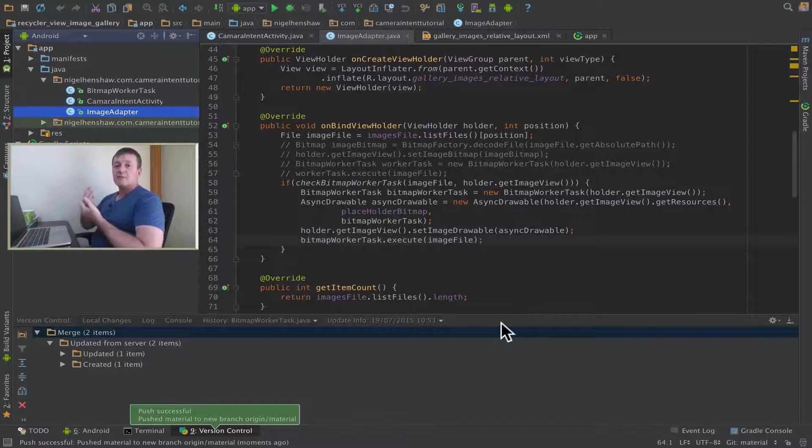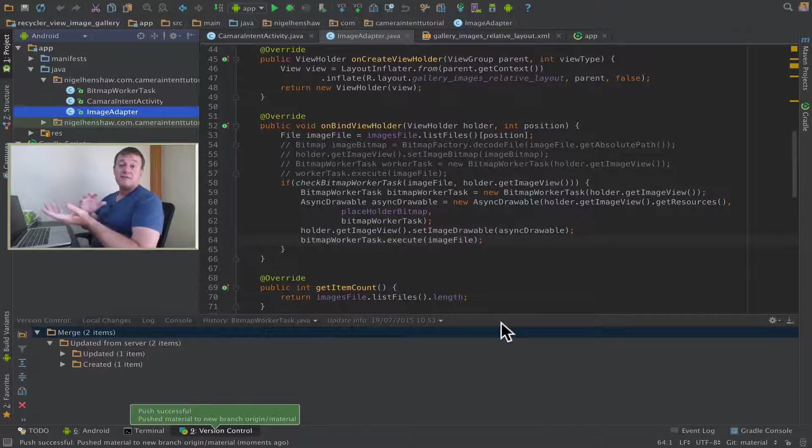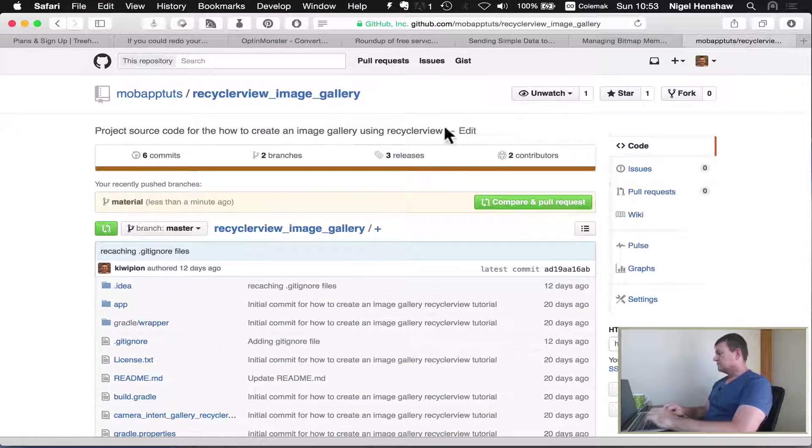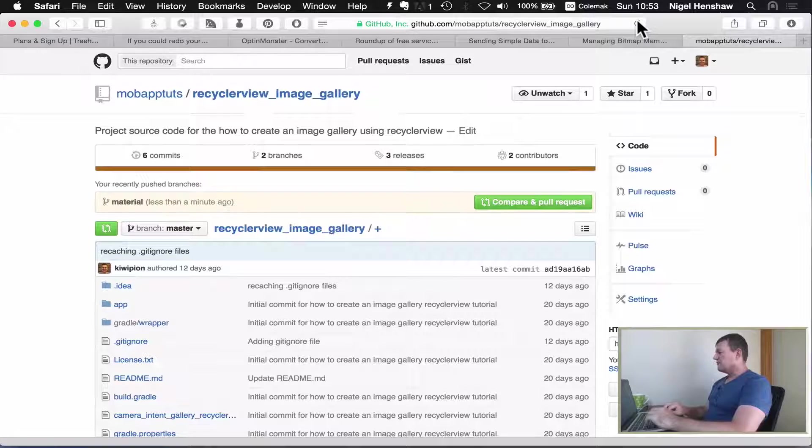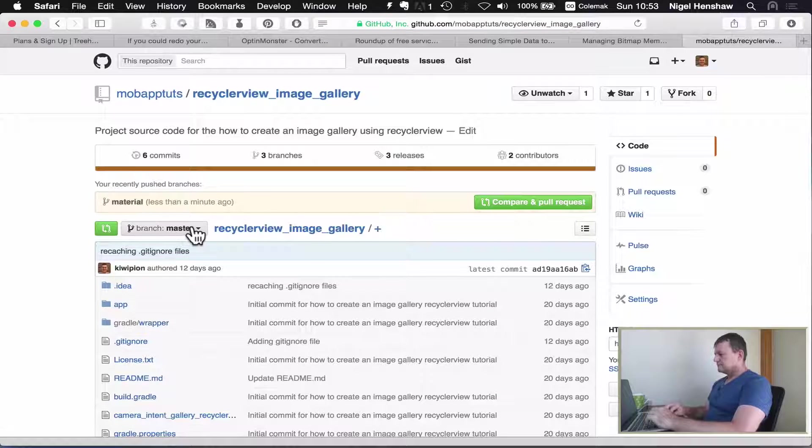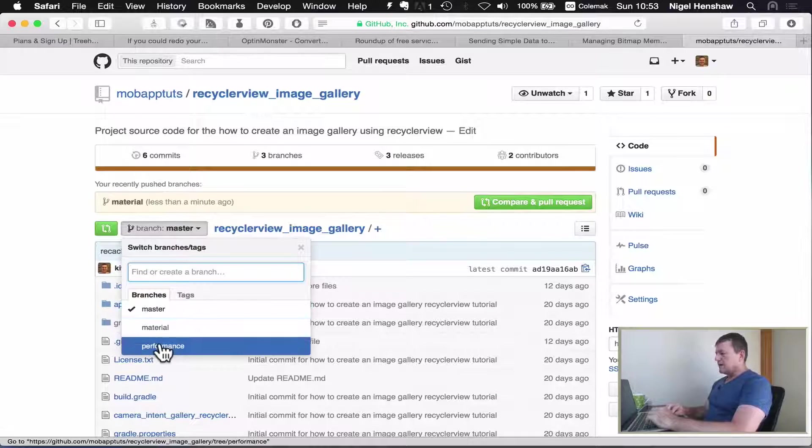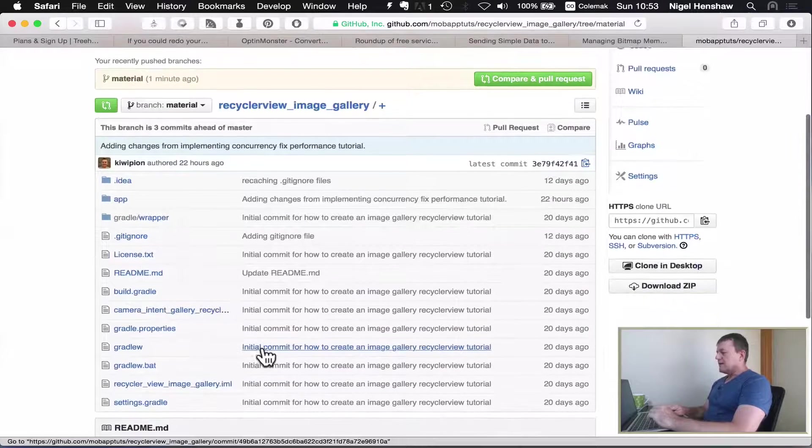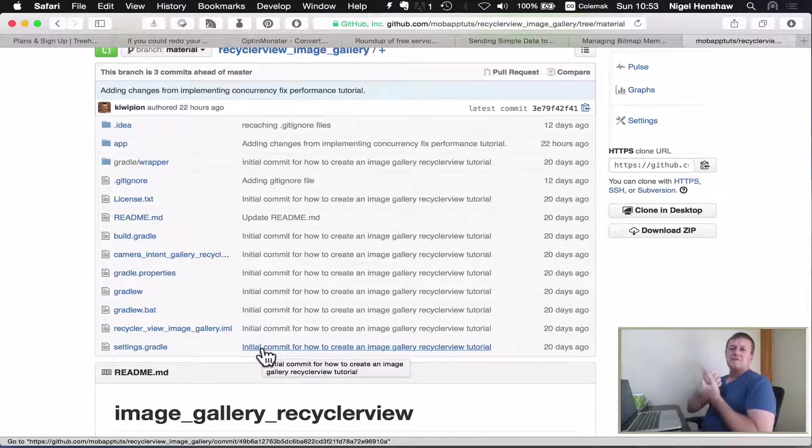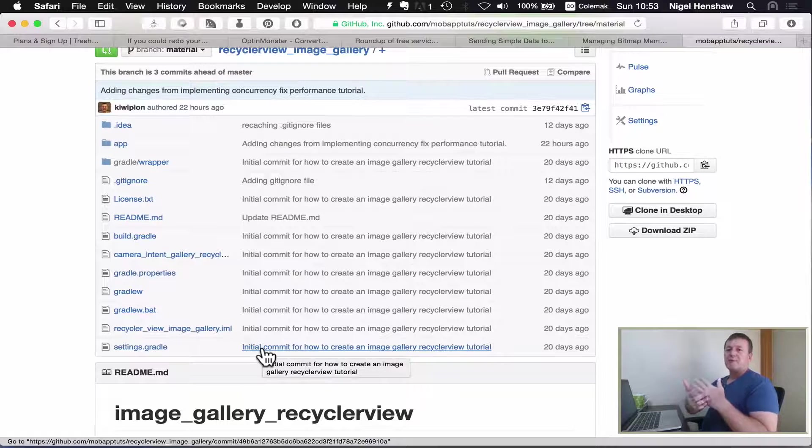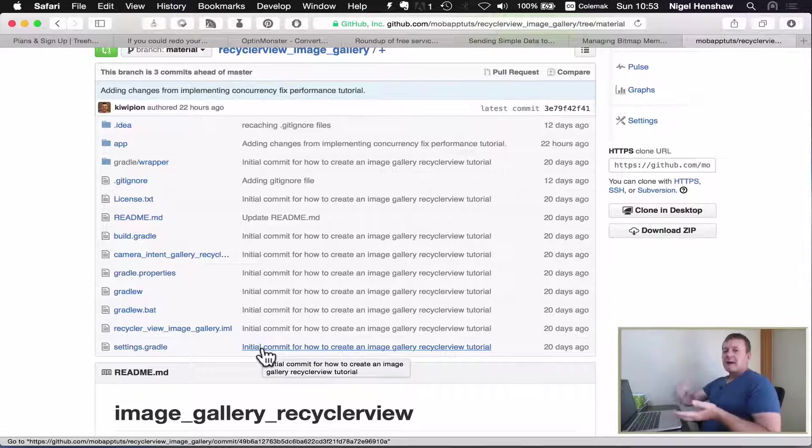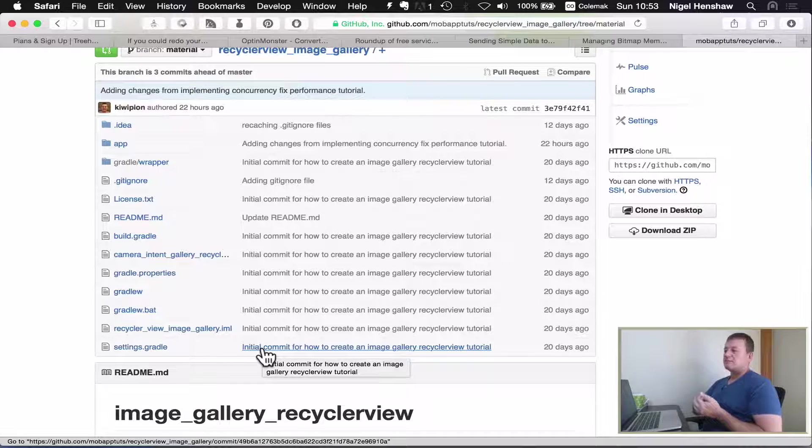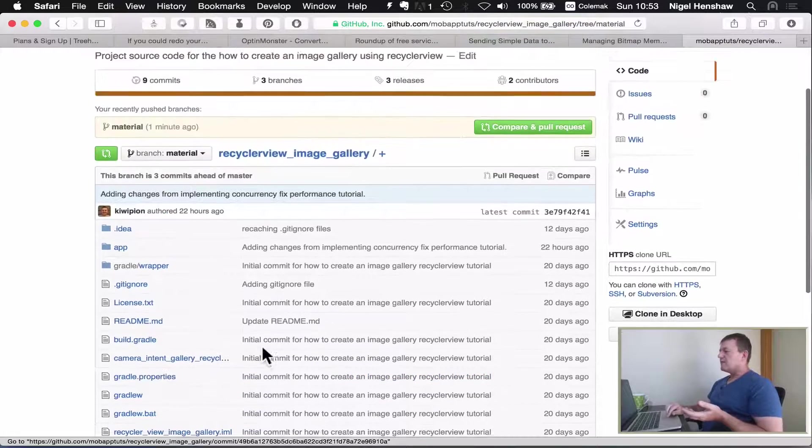Let's go to my GitHub and just see if that worked. Here's my GitHub, I'll just refresh that. And as you can see, I've now got my material branch here. And this material branch here is currently going to reflect basically what's in the performance. And it would have been based on the master, and then we've just merged up the performance changes into our material.